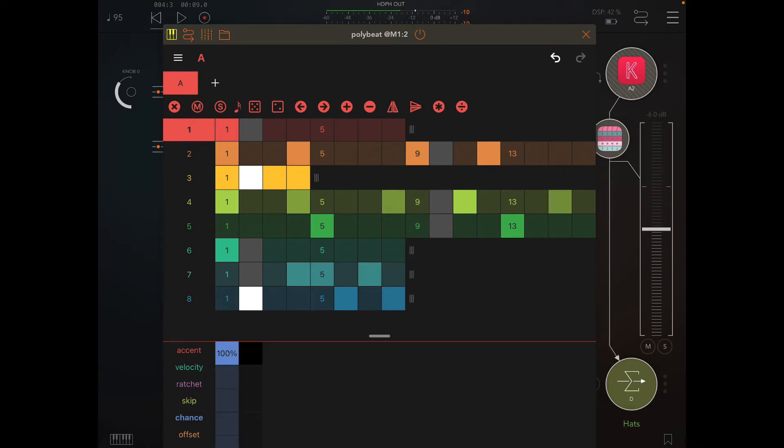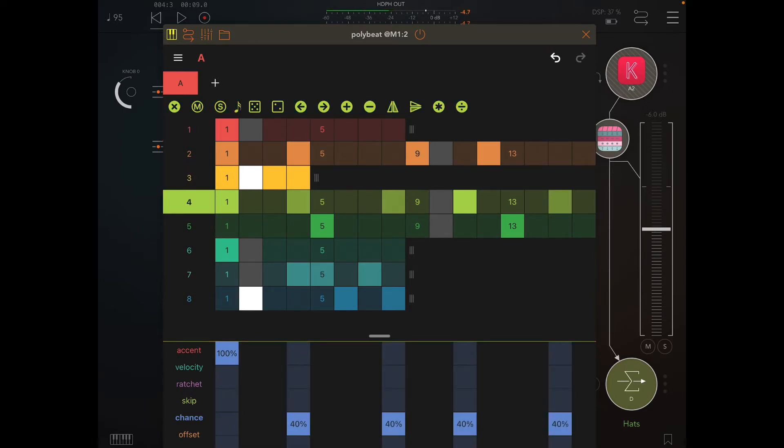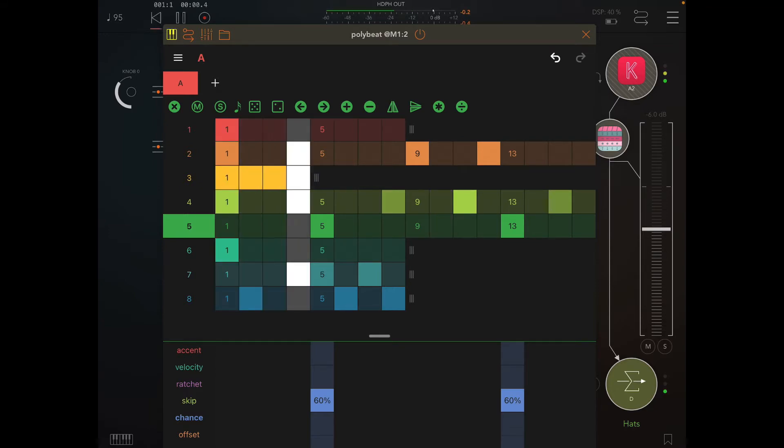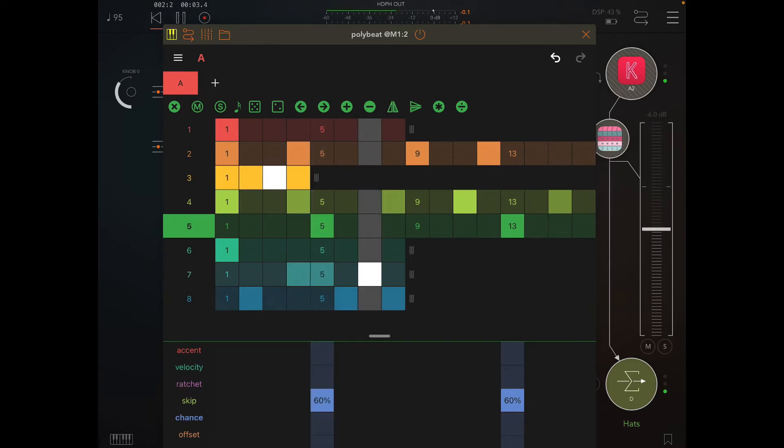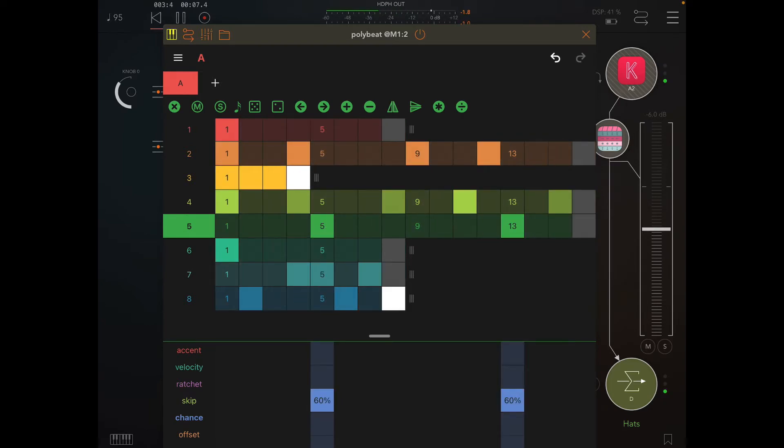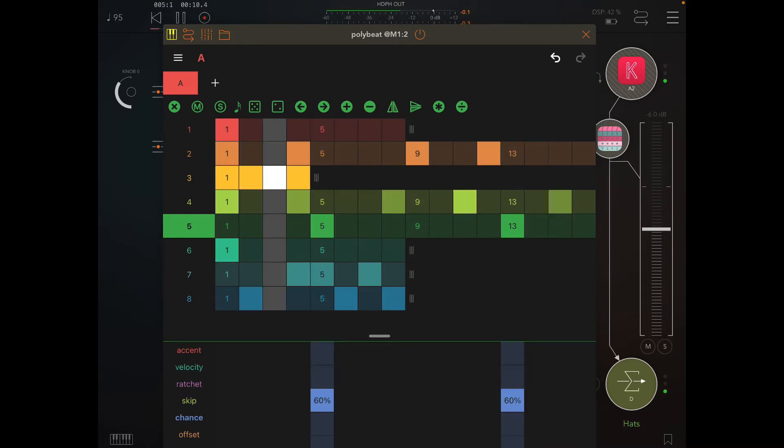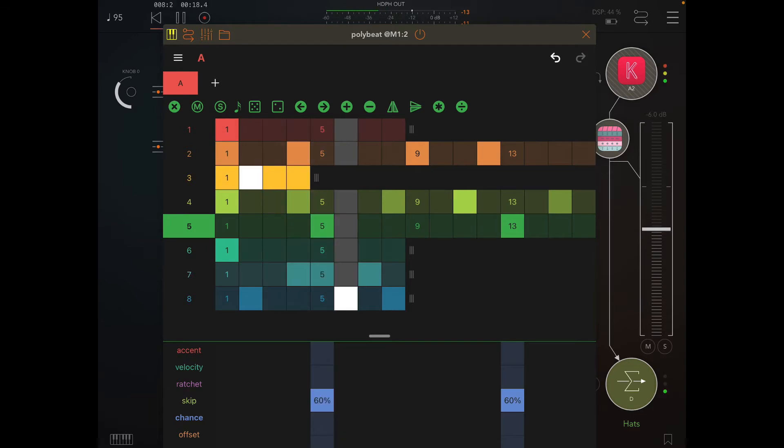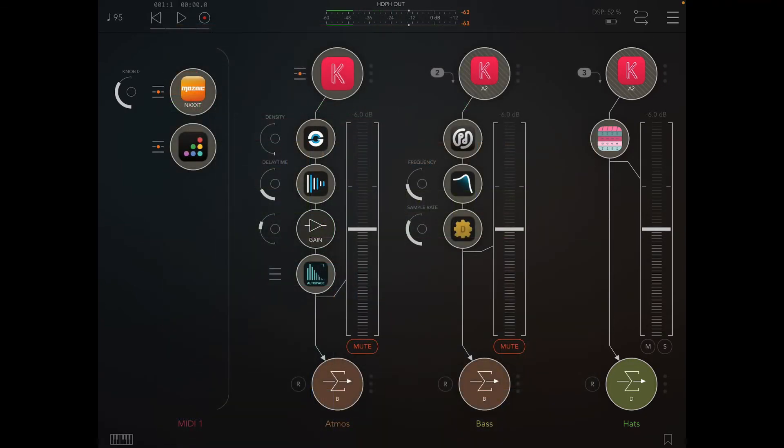We're only dealing with track number three, track number four, track number five. So if you remember, three is hi-hats, four is kicks, five is snares. There's quite a bit of variety there.